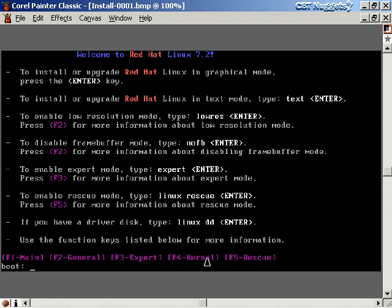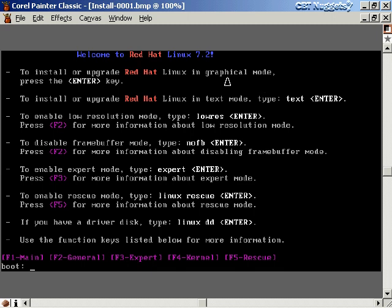Once you put the CD in and power on, this is the first screen you see. To install Red Hat Linux in graphical mode, just hit Enter. To install in text mode, type 'text' at the boot prompt and hit Enter. We're going to do a text mode installation because every version of Linux comes with one and it will work no matter what video card you have. If you want to follow along doing a graphical installation, the information entered will be exactly the same — only the interface differs.